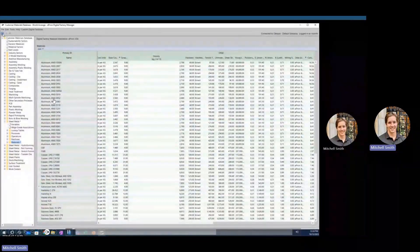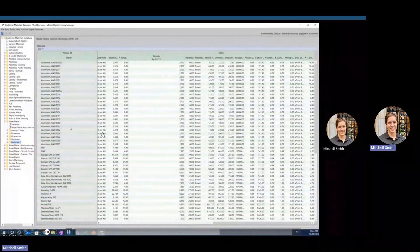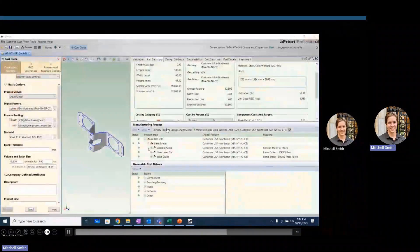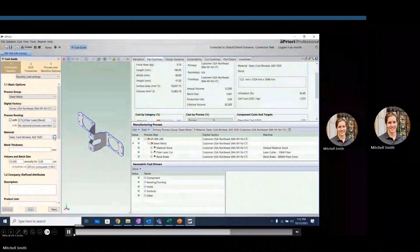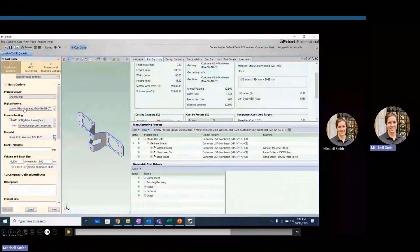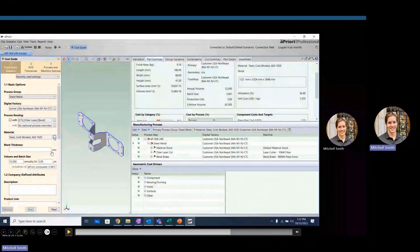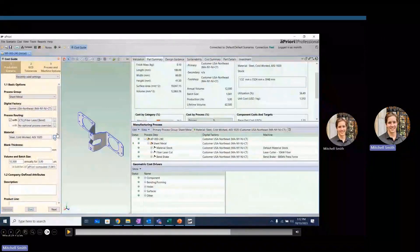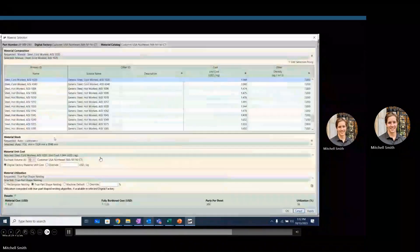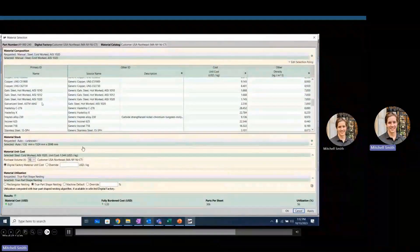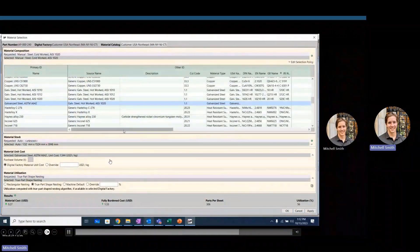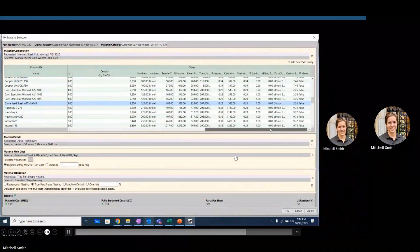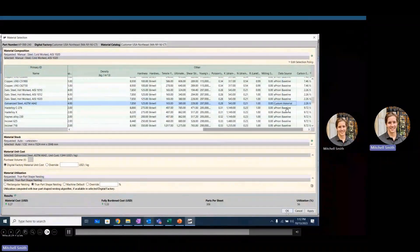There are a couple of things I will want to change because they are not the exact same. The first one being that unit cost — our supplier has given us a cost of $2.23 per kilogram, so that's going to be the first thing I change. Next, I'm going to change this data source. You can see everything is an Apriori baseline, but as we start building our own materials database, I'm going to tag this as a custom material that's been added. For this example, I'm just going to add 'custom material.' Once you've entered that information, you go ahead and save the digital factory in the top left.